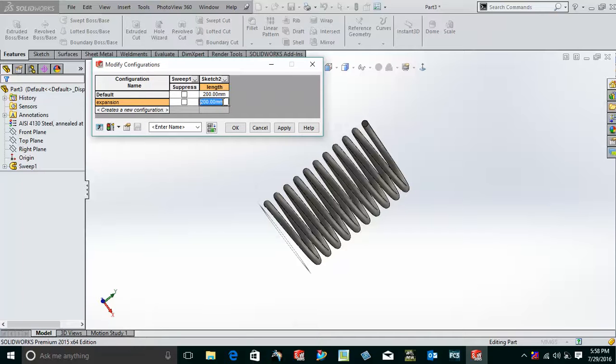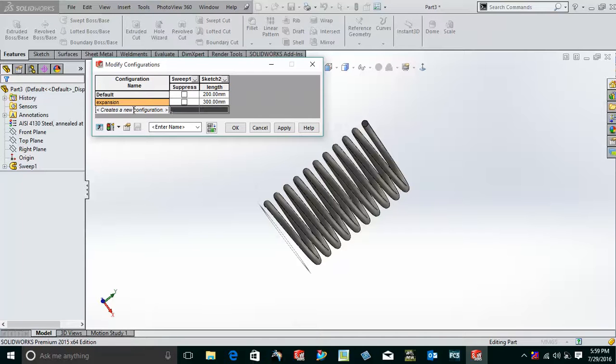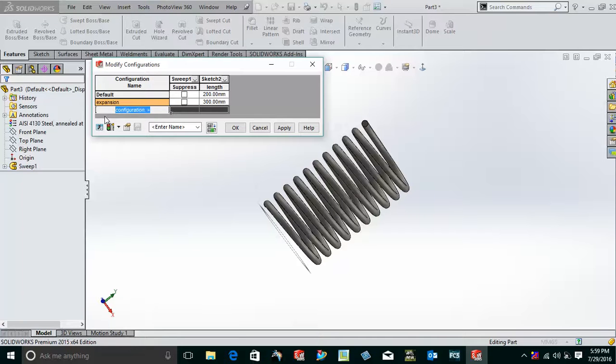Okay, now here compression. And for compression also, I'll just simply make it as 150 or whatever you want.